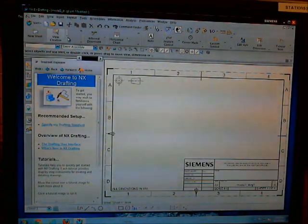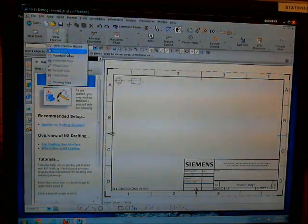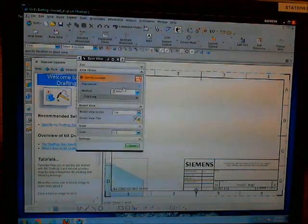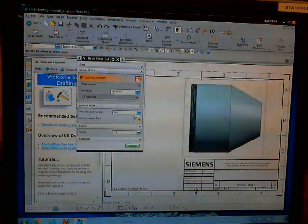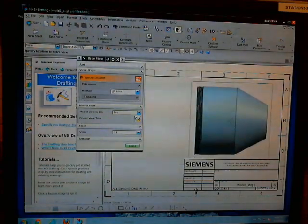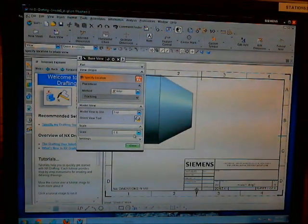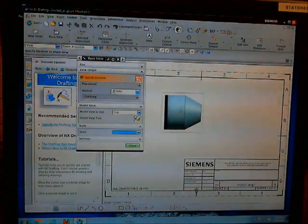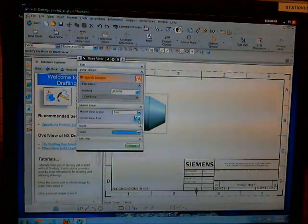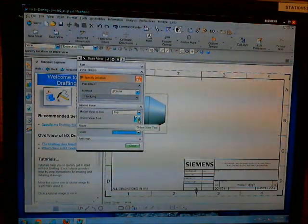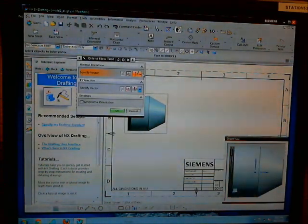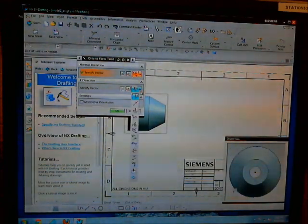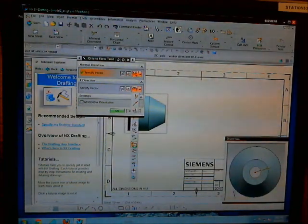Go to the arrow next to view creation and select base view. Now it will show you one of the views. You can put it there without changing anything. But I recommend changing the scale so it fits better on your page.